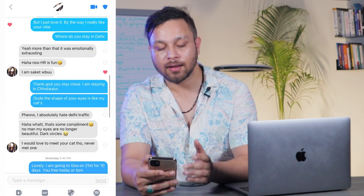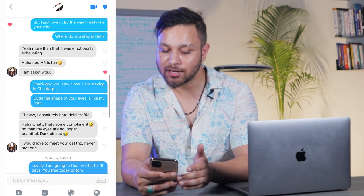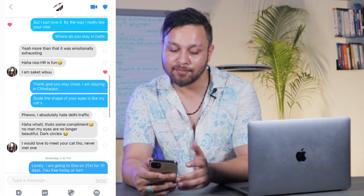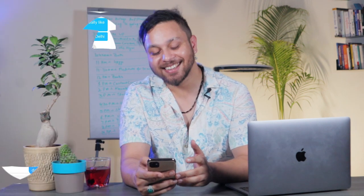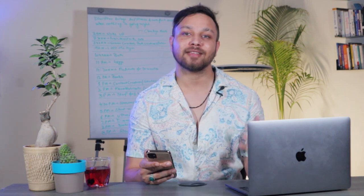I then ask: 'Where do you stay in Delhi?' — coming back to what we actually want to do: meet. She says: 'It was emotionally exhausting. Haha, no, HR is fun. I'm in Saket — what about you?' You see this is the idea of engaging both parts of the brain — the logical part that wants clarity, and the biological part that is craving connection. Whenever she texts me, she's texting from both parts.